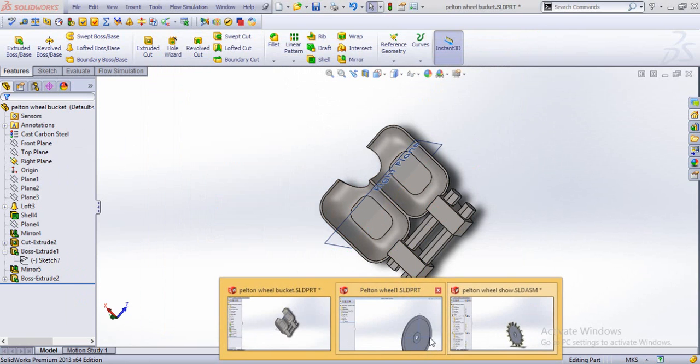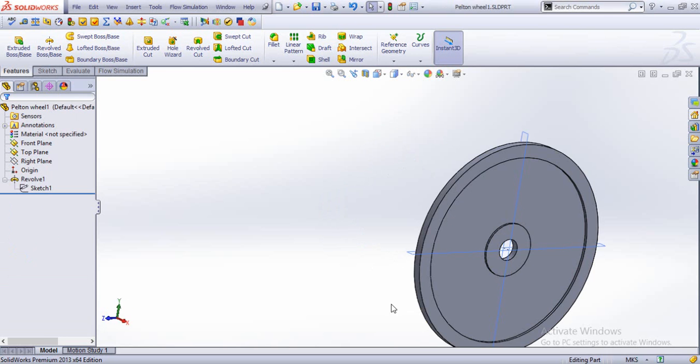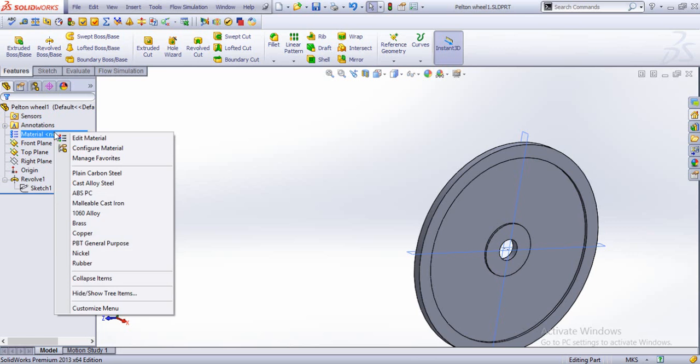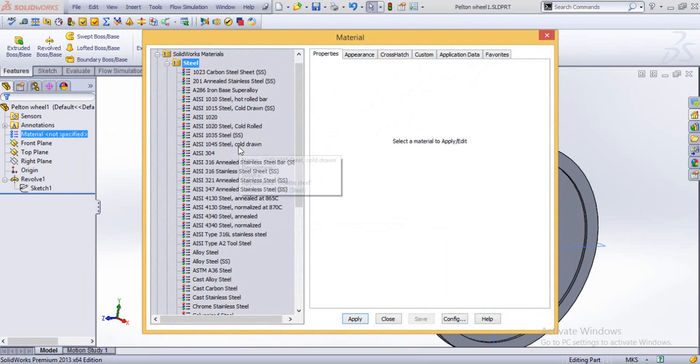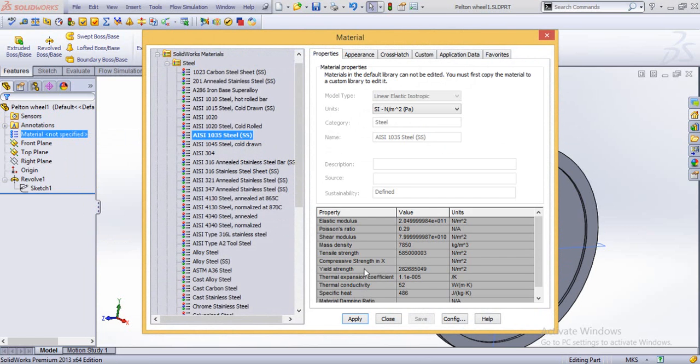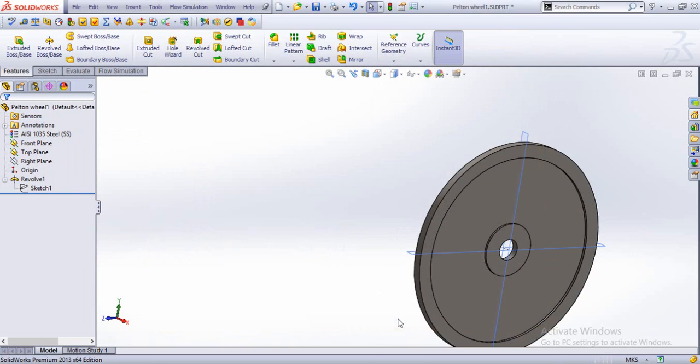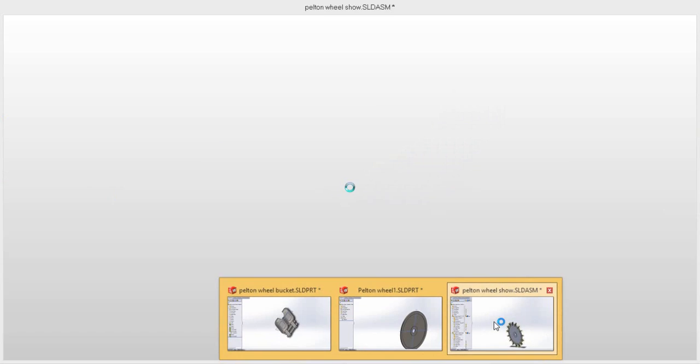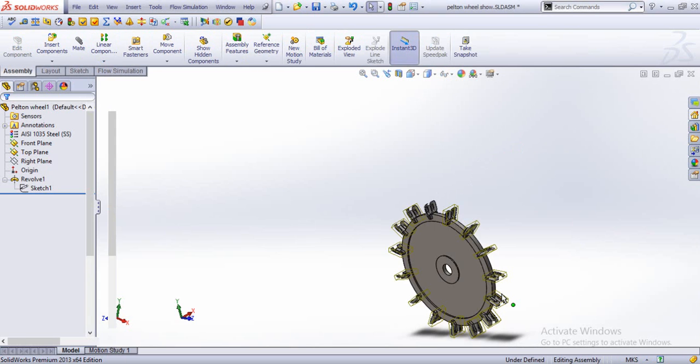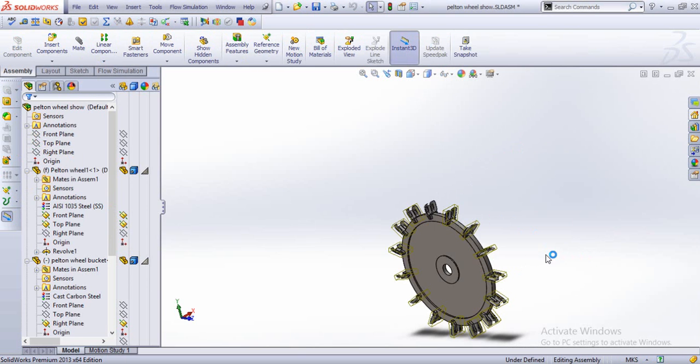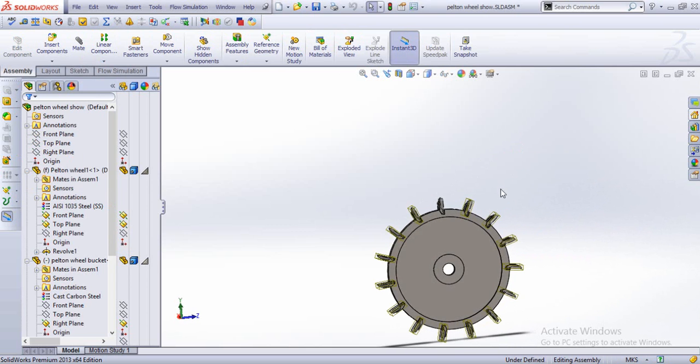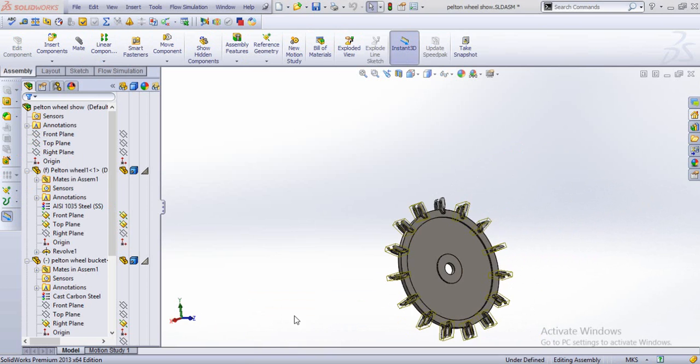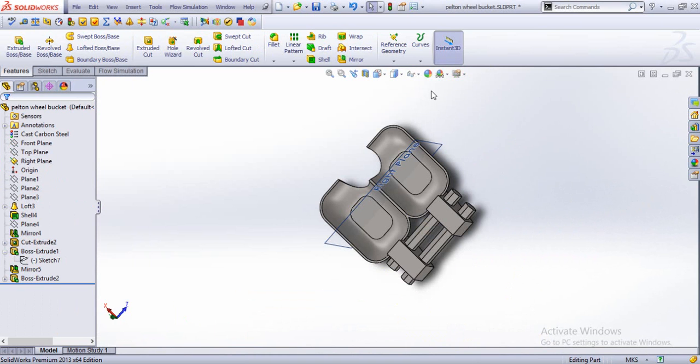And in this case we assign the material as AISI steel, as stainless steel. The appearances are updated out here as well. And if we want furthermore, we just could apply some of the colors.